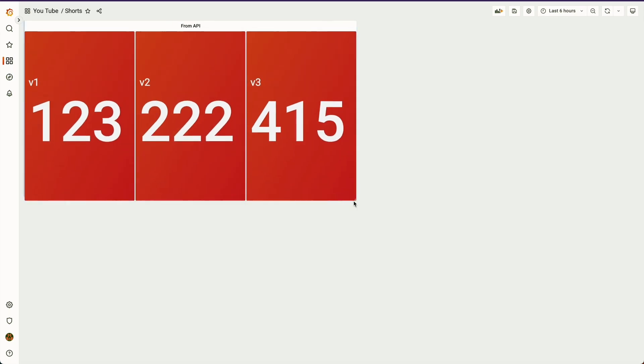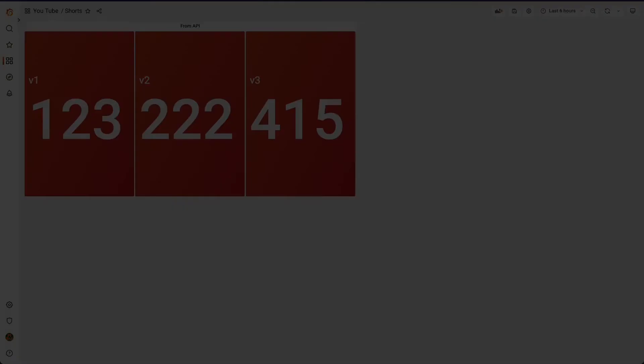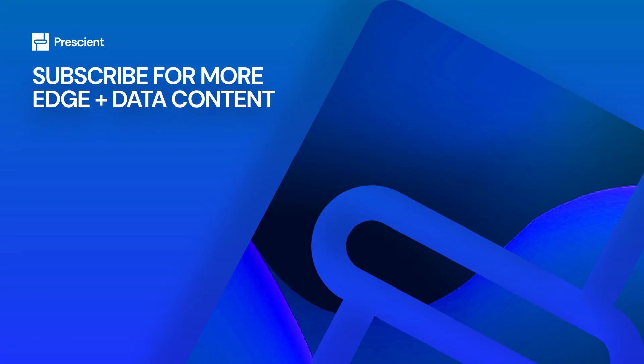So that's it, that was a quick tutorial on using HTTP GET requests with Grafana. Thank you.